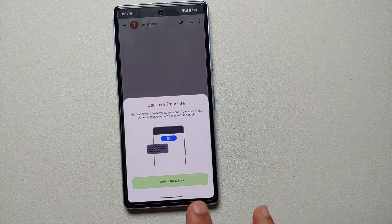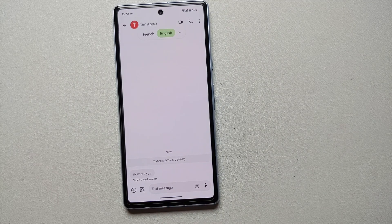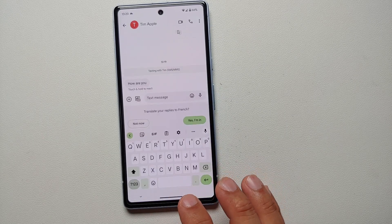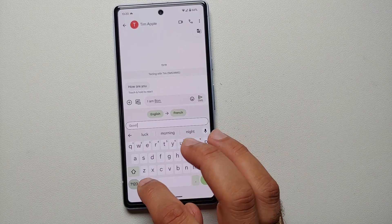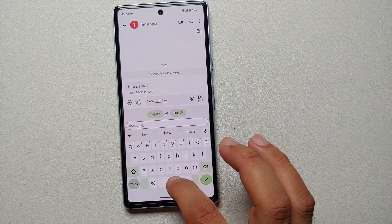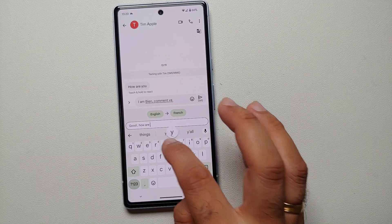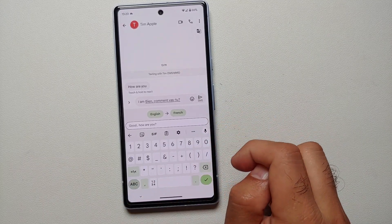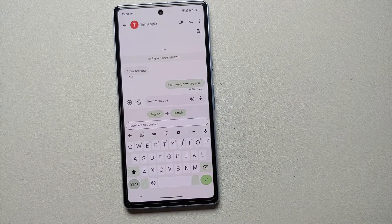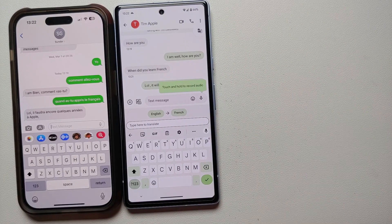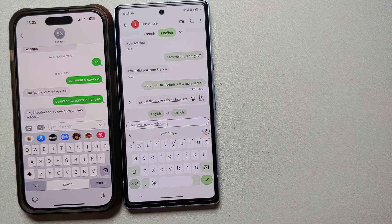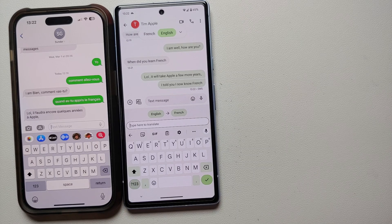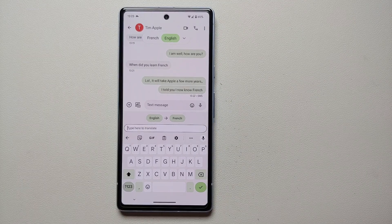Now that we have live translate enabled and the French language pack downloaded, let's have a conversation with Tim Apple. If Tim texts me in French, the Messages app will ask if I want to translate French into English — I say yes, and it's translated like a boss. To add even more functionality, anything I type in English will ask if I want to translate it into French for a native French speaker. And even using voice typing on the Google Keyboard, I say what I want in English and it translates it into French — pretty awesome.